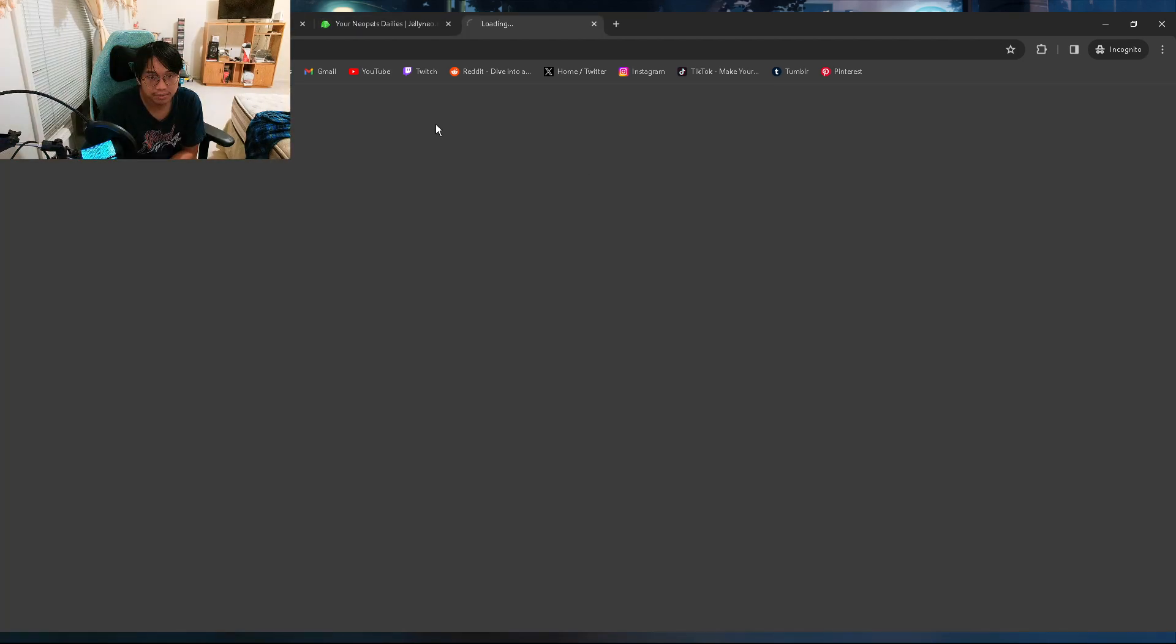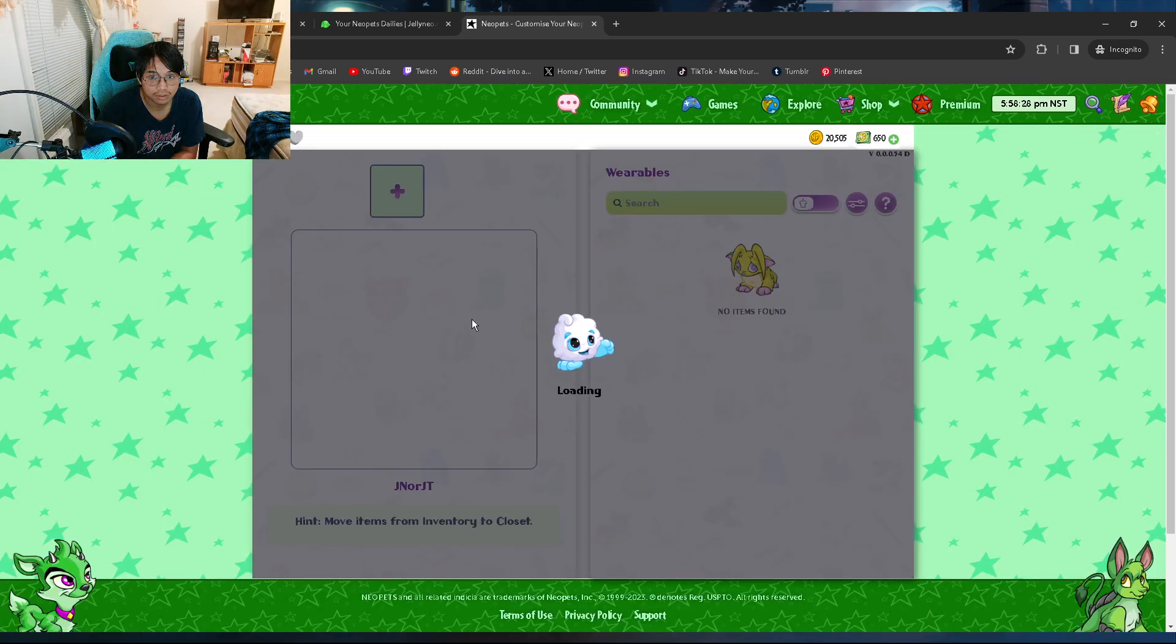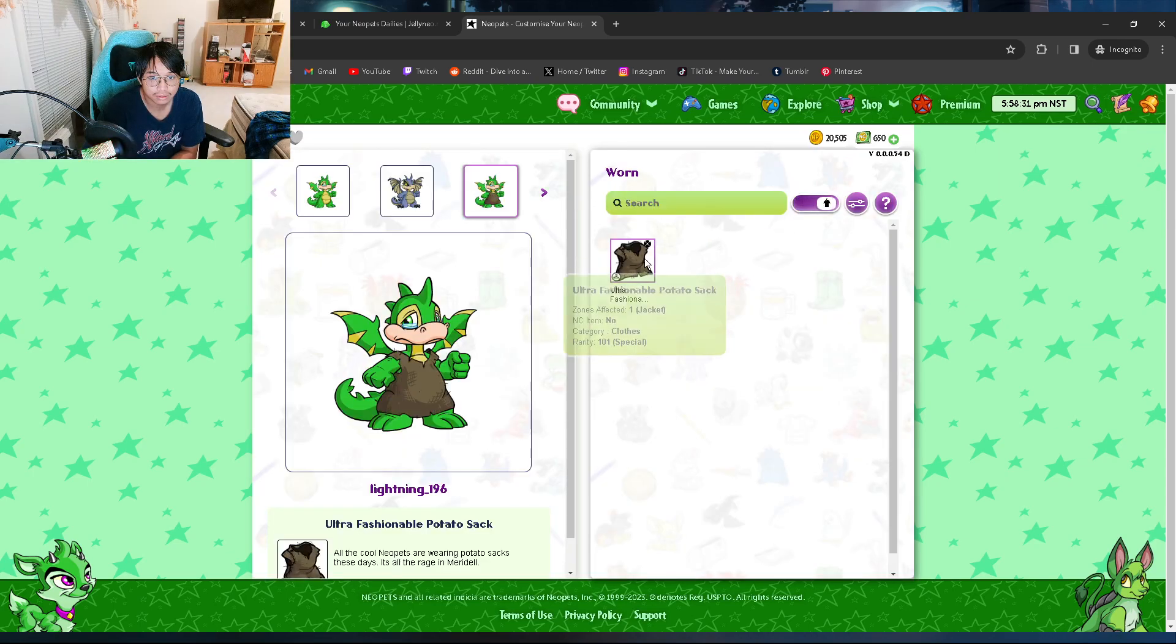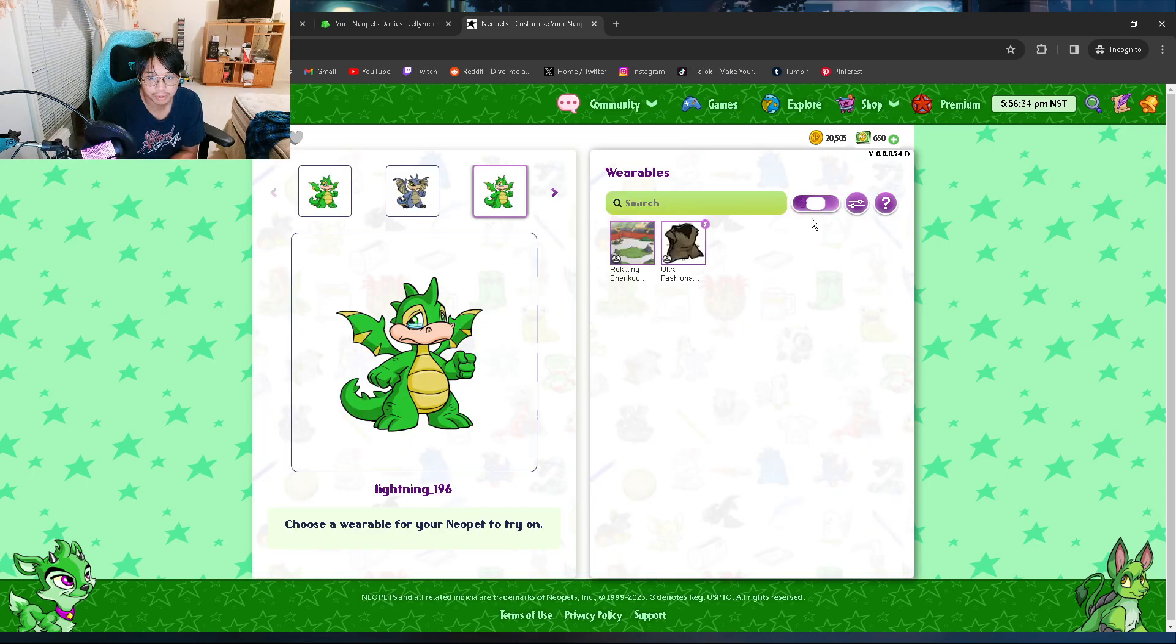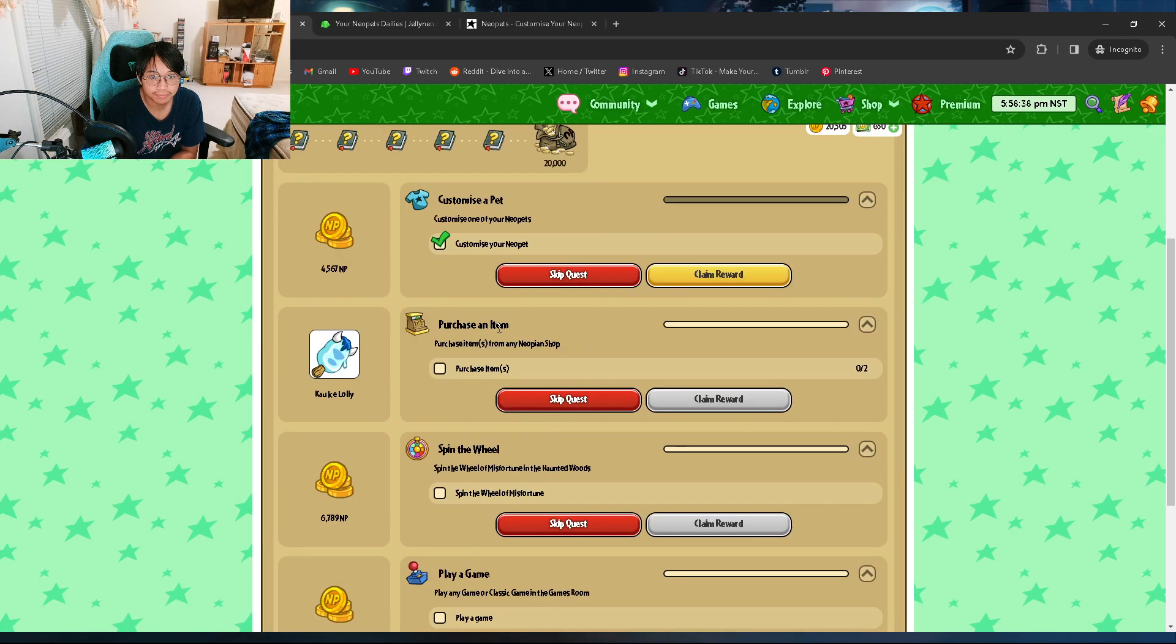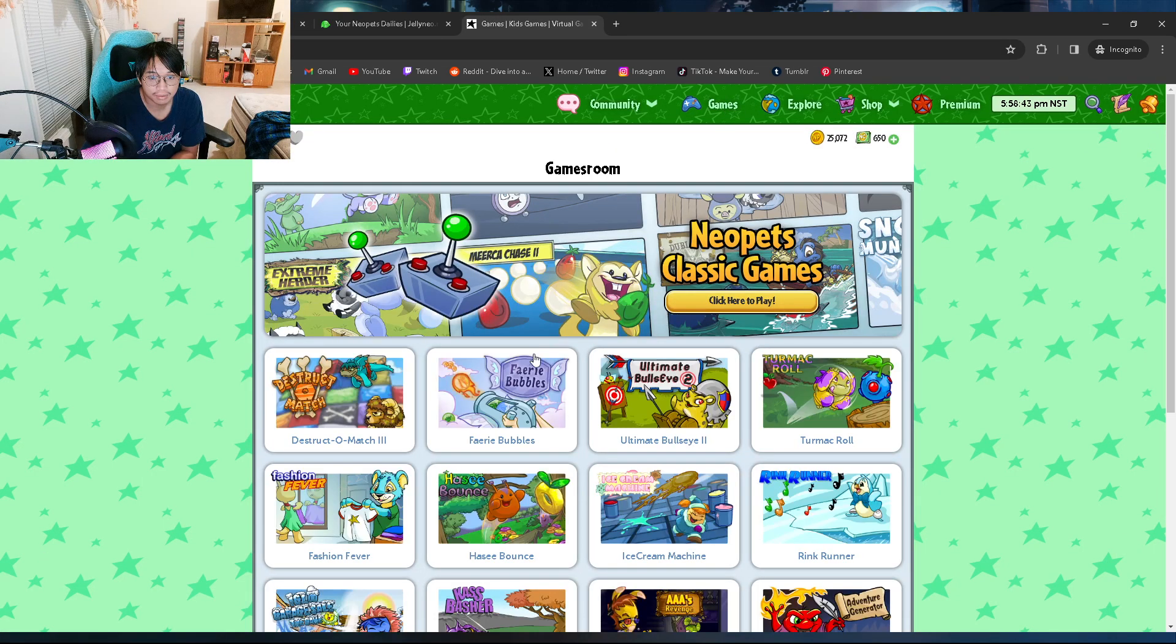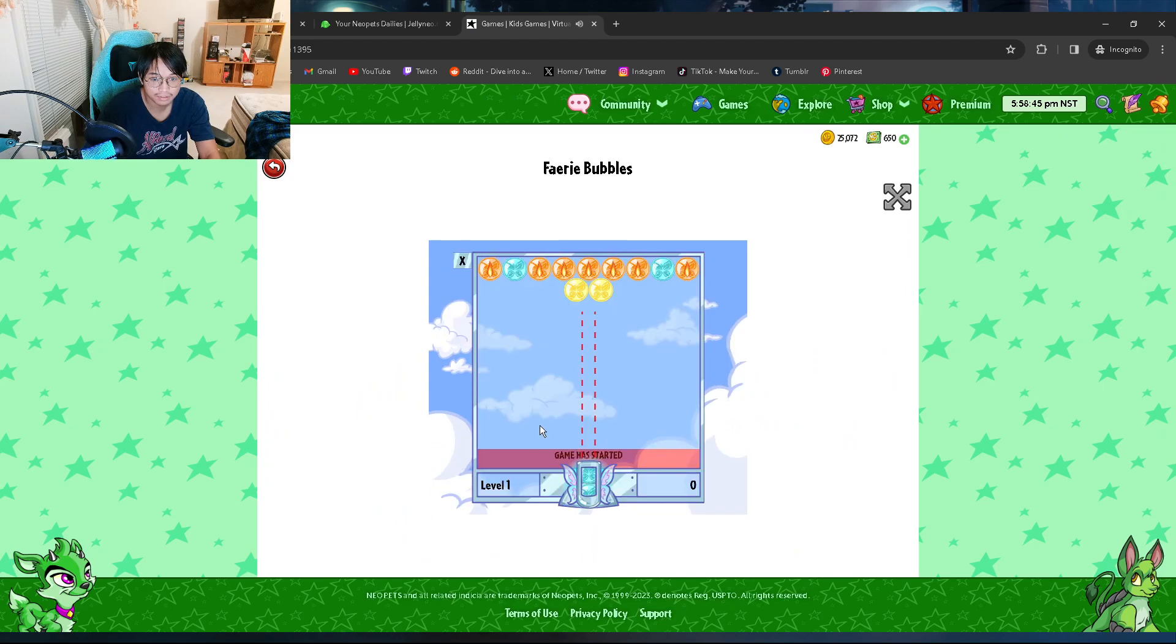There we go, customize the new bit. I'm becoming a Neopets expert, bro. Okay, so that's one done. And then you play a game, you're just gonna play fucking Fairy Bubbles because it's the only game we're decent at.